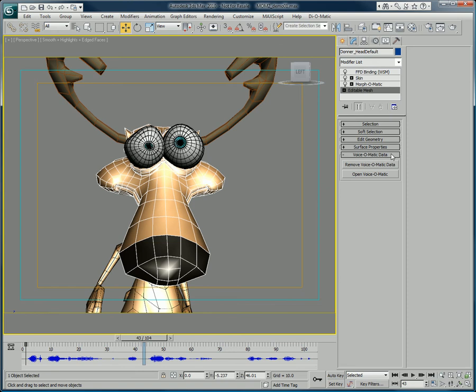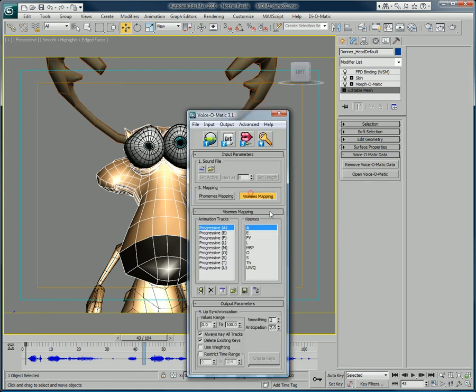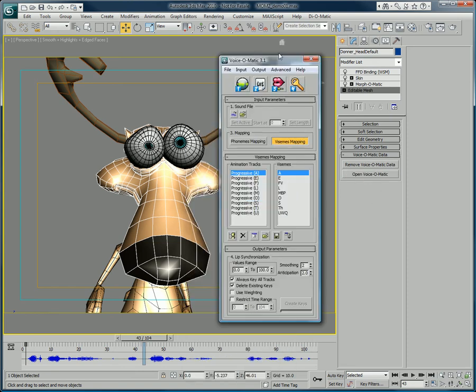If we just click on open Voice-O-Matic it will automatically open with all the mapping saved for the characters.